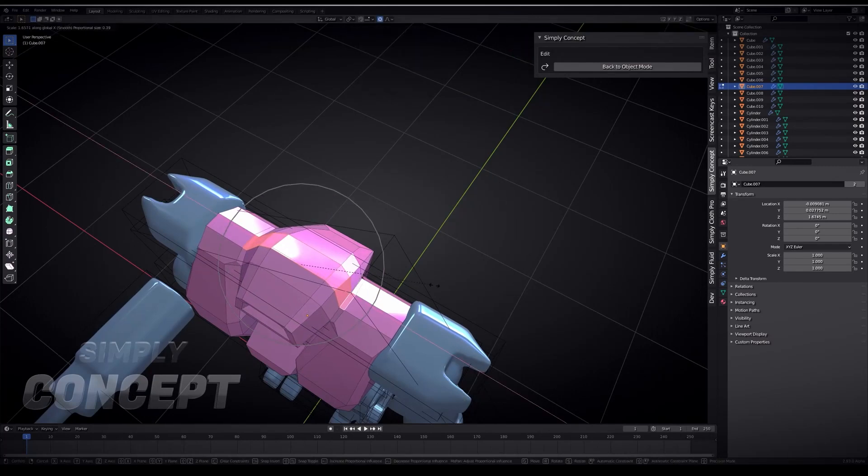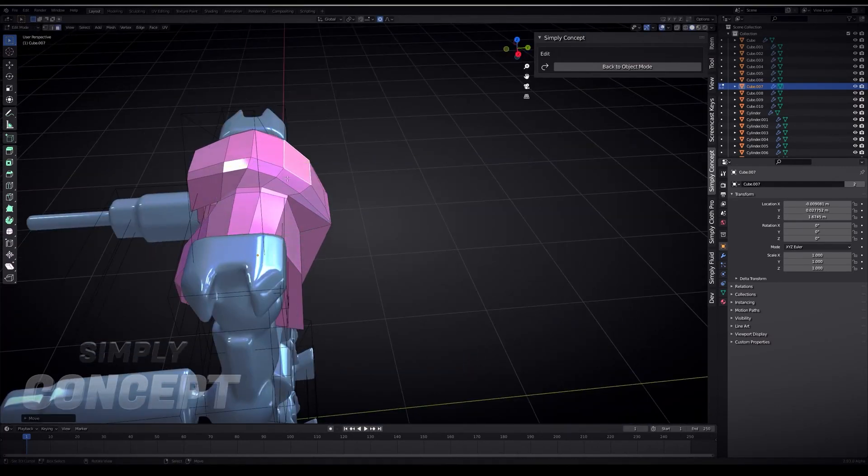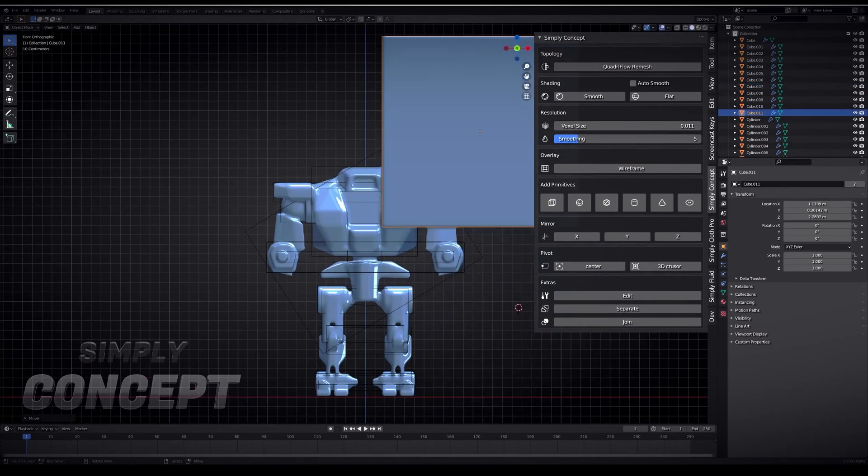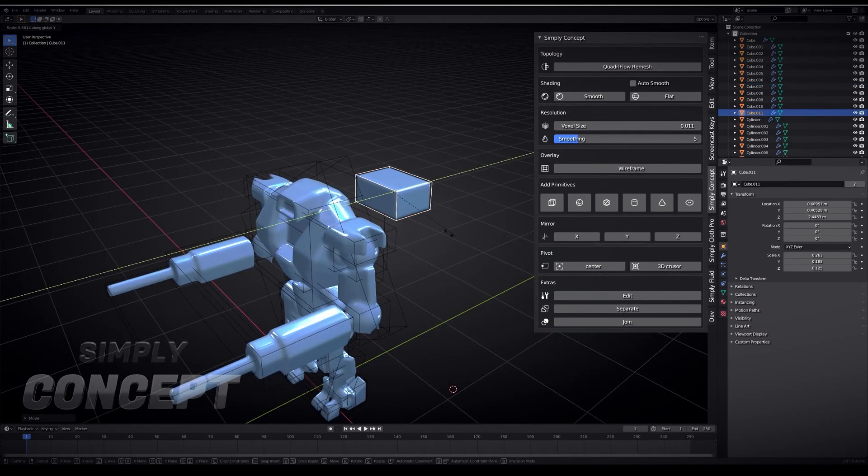Today we're going to be looking at a really interesting add-on called Simply Concept from the creators of Simply Micro Mesh and Simply Cloth Pro add-ons.